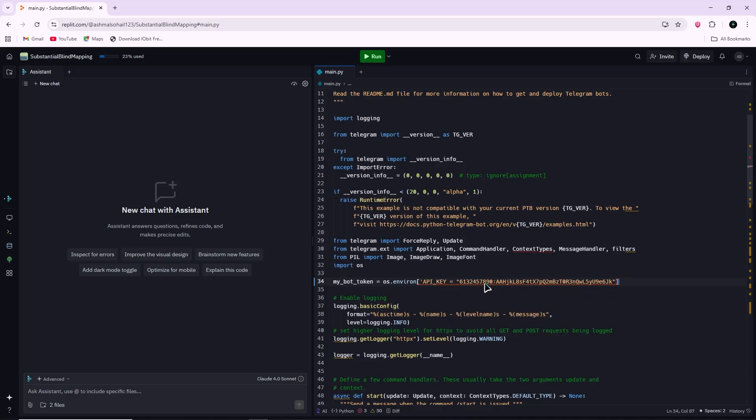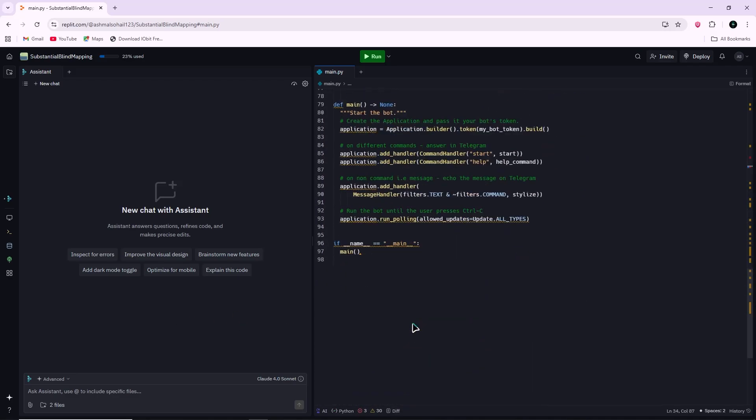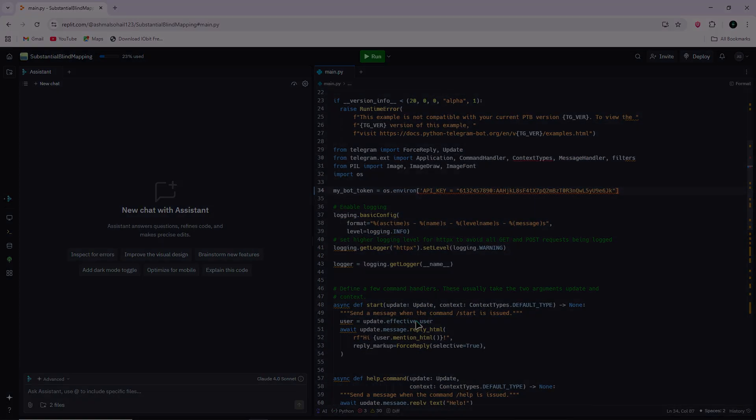Once the API key is added, you can customize the template to change how the bot responds to messages. That's how you can create a Telegram bot in Replit.